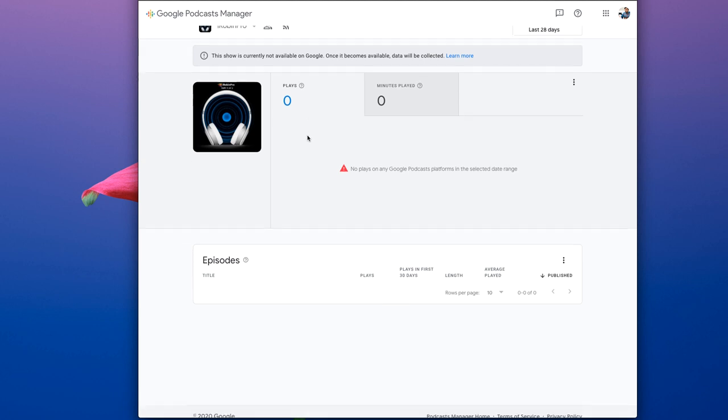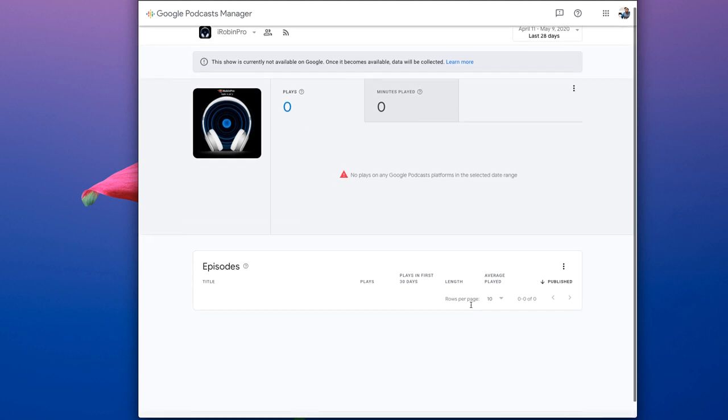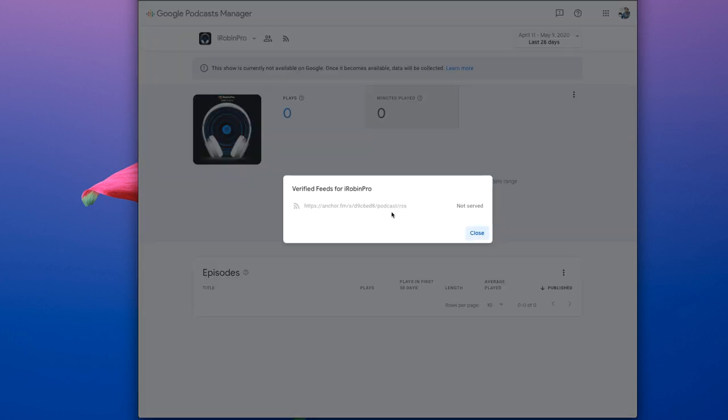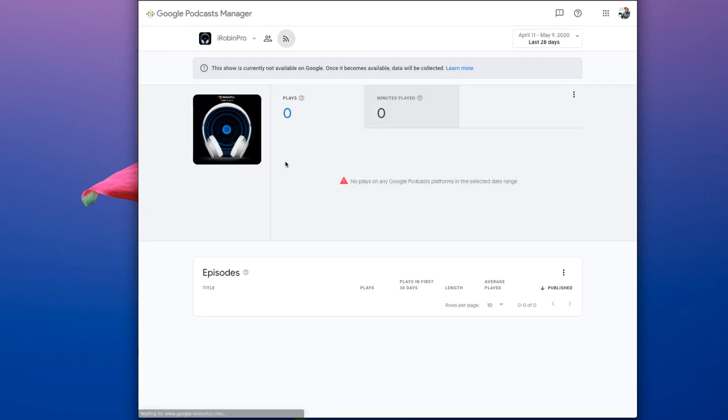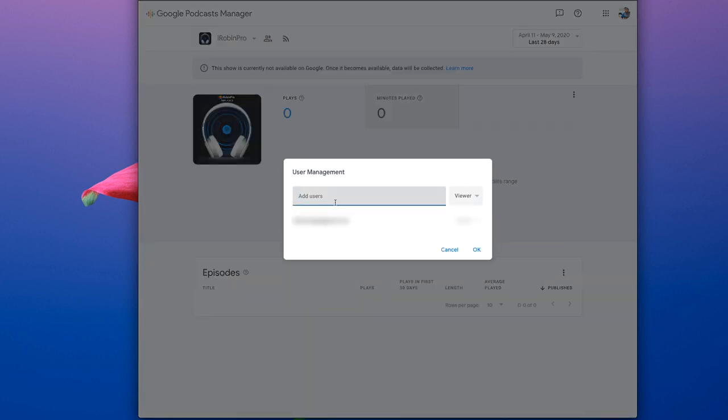Once it's done, you will be seeing all the statistics and how many listens have been made to your podcast by your audience. All the complete statistics and episode details that's fetched from Anchor.fm. In your case, if you're using any other third-party services, you will get the fetch request from that particular service.